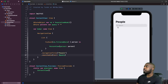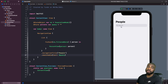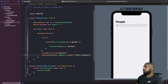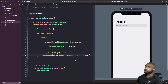Now, what if we want to override the placeholder text inside the search bar and set our own text? The searchable modifier has another parameter called prompt, which allows us to do this. So I'm going to add that in now. As you can see, it no longer says 'Search' — now it says 'Find a person', which is what we set as our prompt.